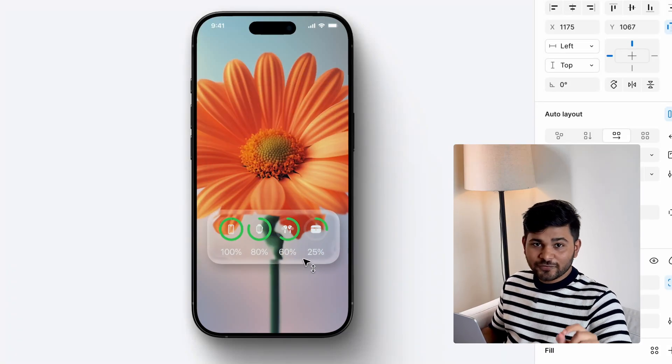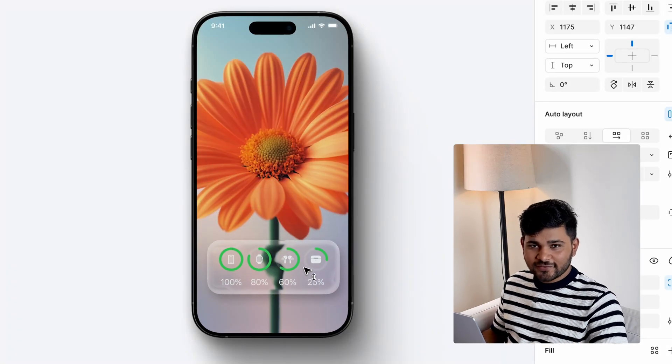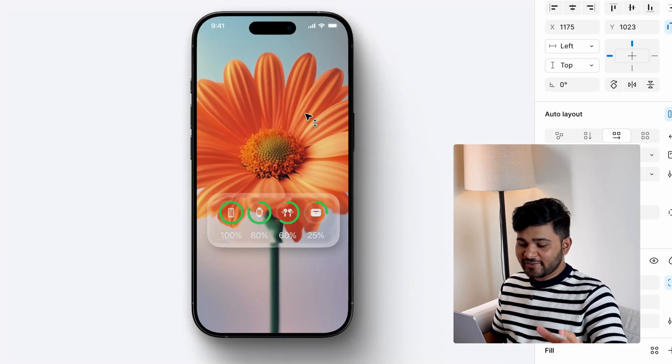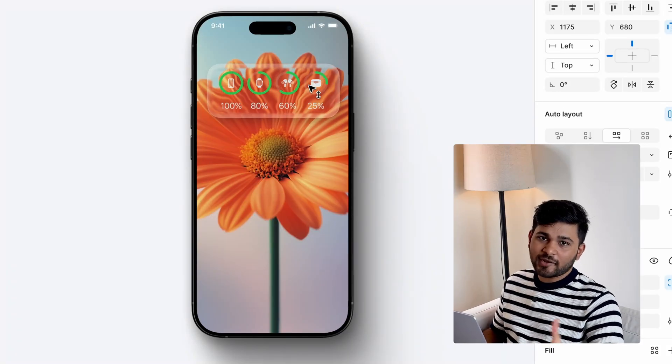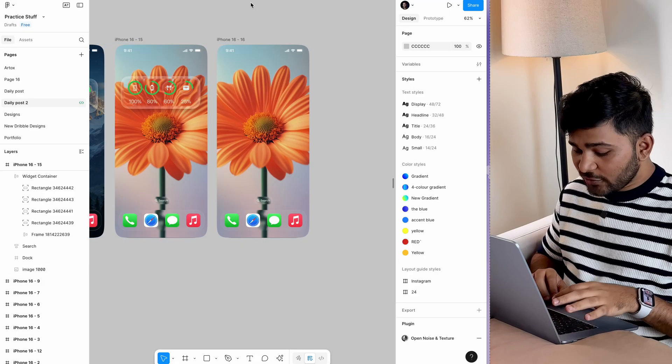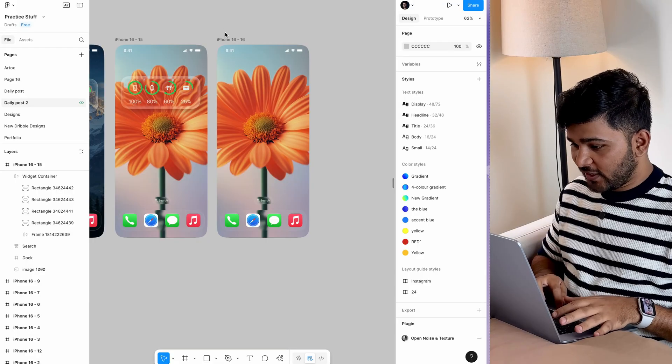Let's create this beautiful liquid glass effect from Apple inside Figma. Let's go. I'm going to start with a frame.